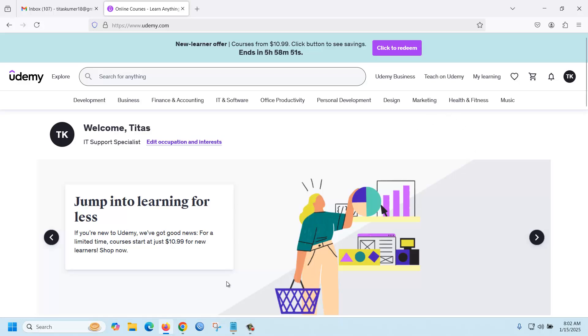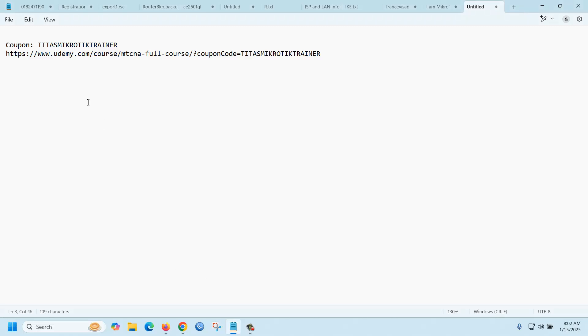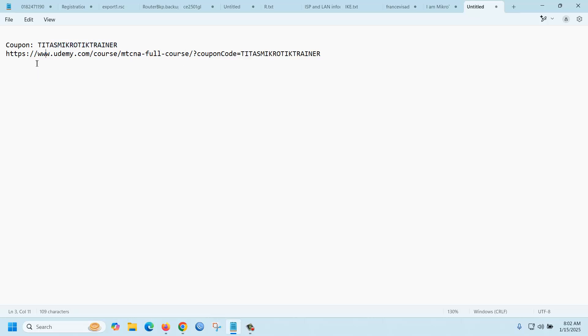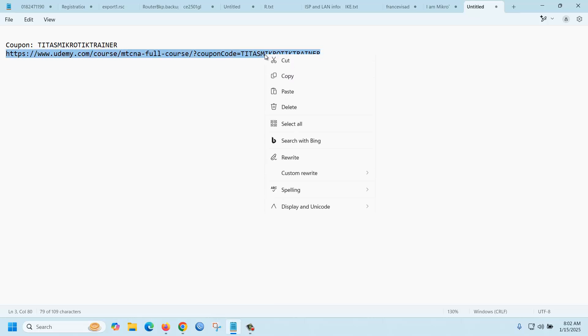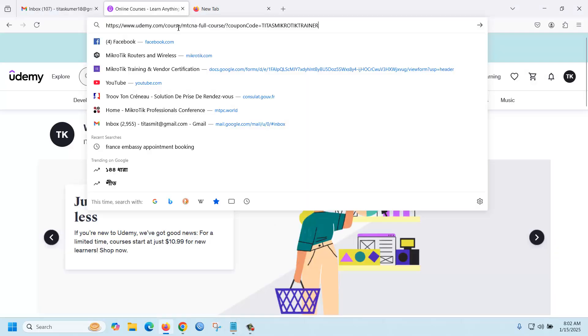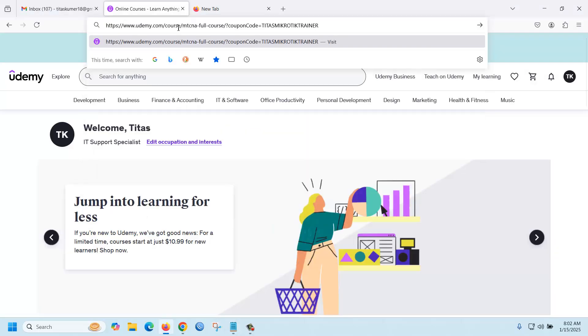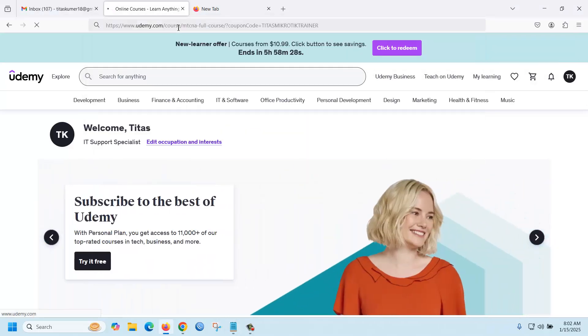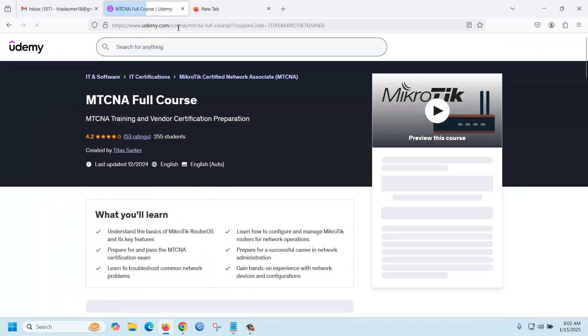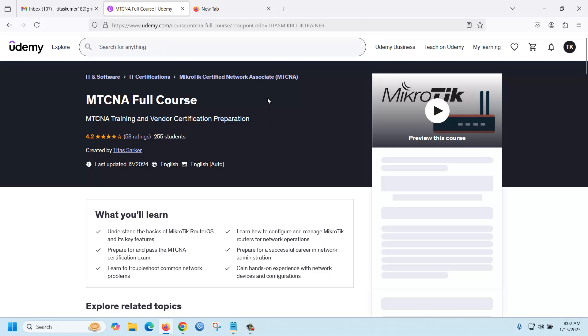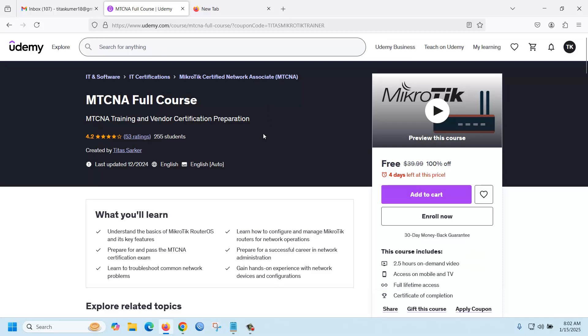So I have a coupon - this is the link. If you want to use the coupon, you should go to the course and input the coupon, or if you have the link, just copy the link and paste it here. Now you can see the course link.